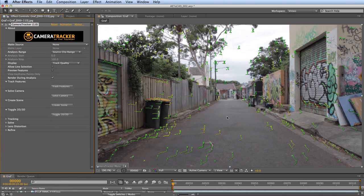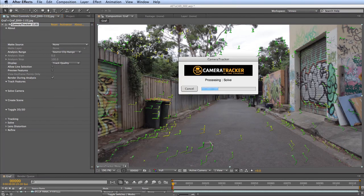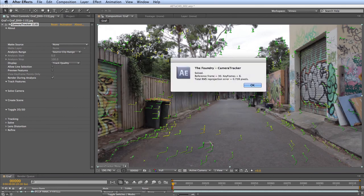The color coding represents the highest and lowest error tracks in the shot. If you delete the red ones, new ones become red because the previously highest-error tracks are gone. Don't worry too much about 2D track errors — just click Solve Camera. This takes all the 2D track points, resolves them using parallax, and tells you what camera shot the footage with — the film back and lens size.